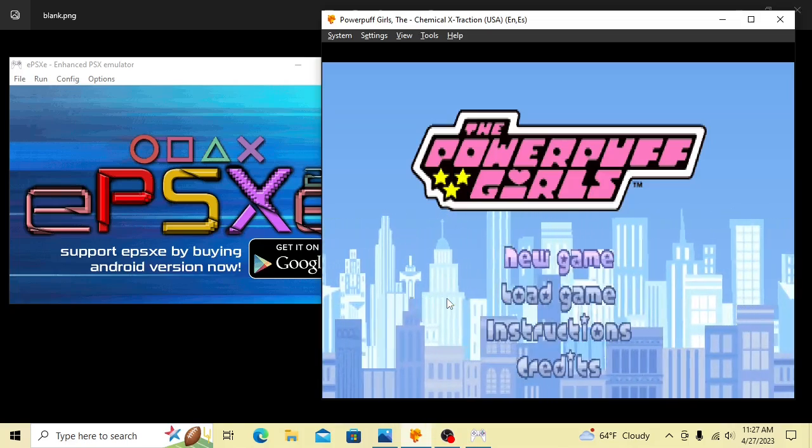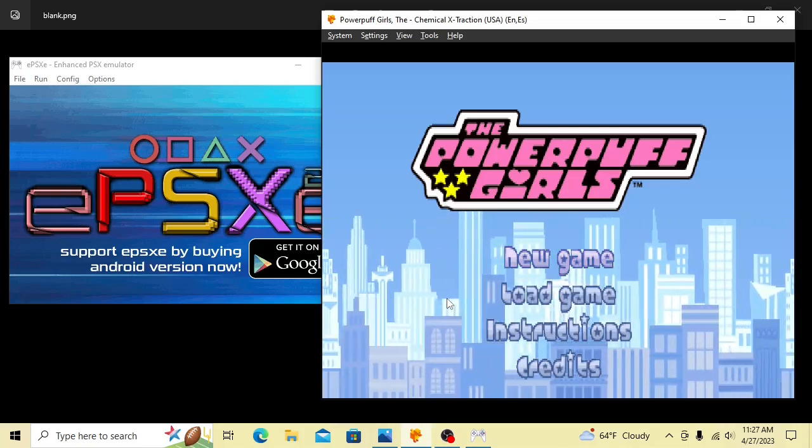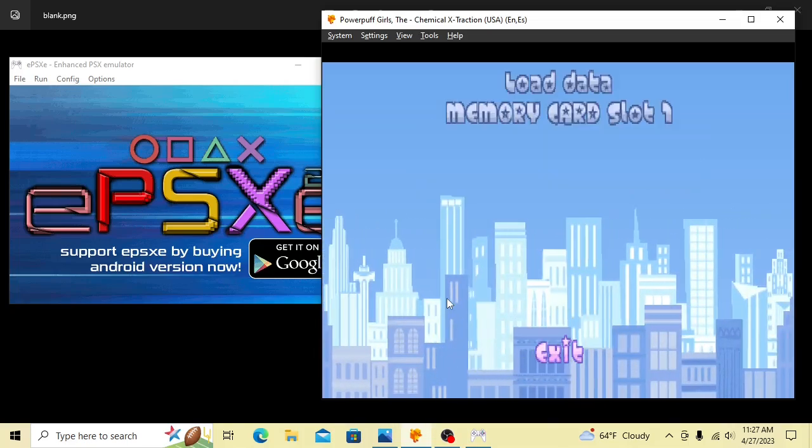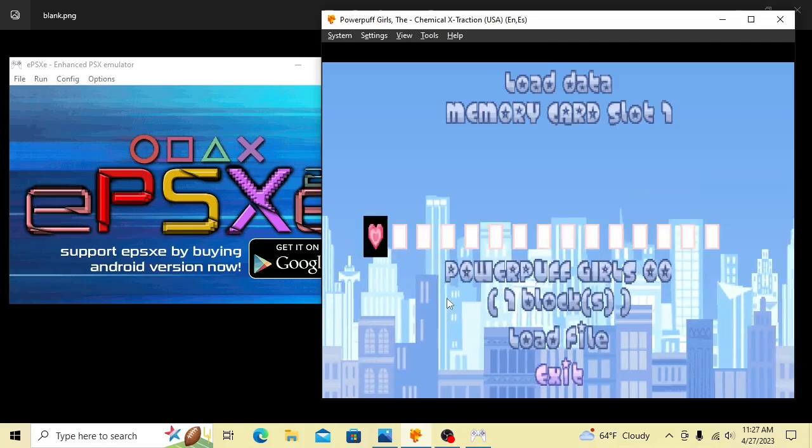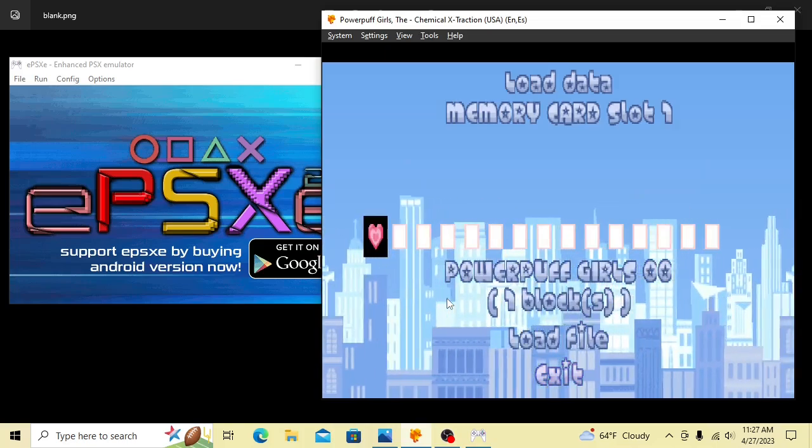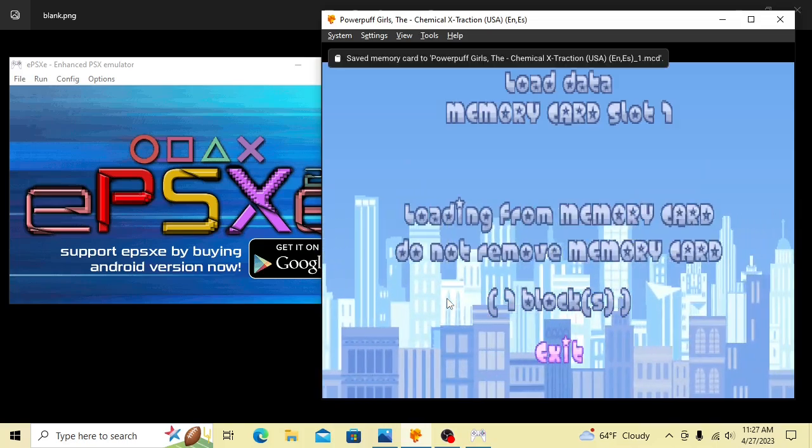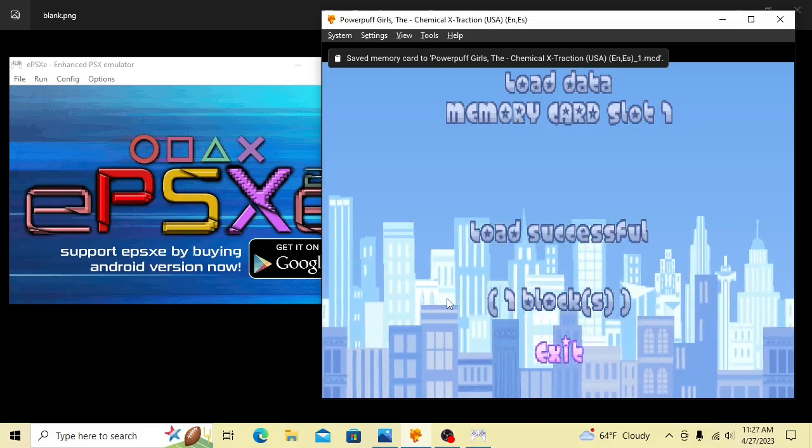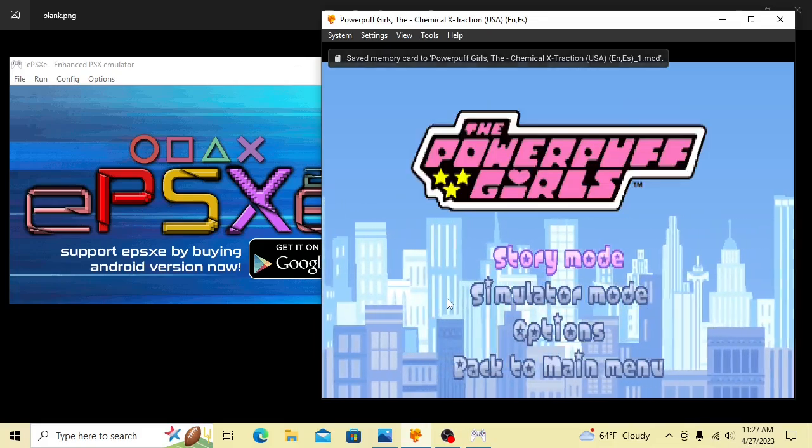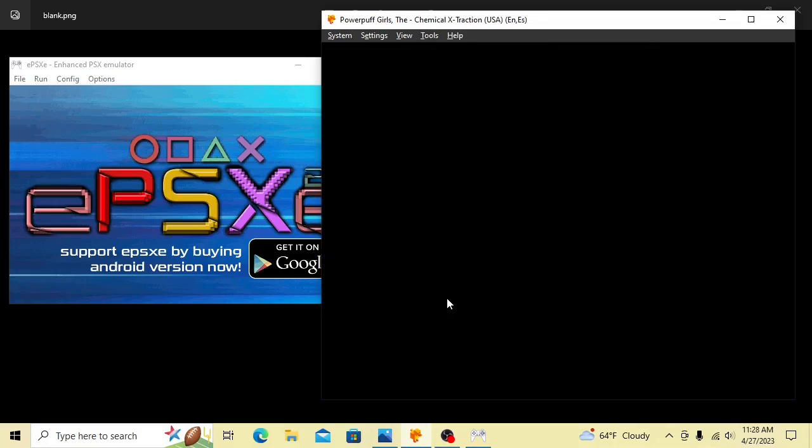Here we've got Powerpuff Girls. Select English. Load game. If it worked, there should be data there. Lo and behold, there's a file. Load successful. Story mode now.